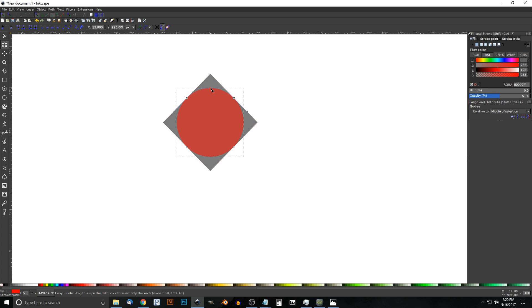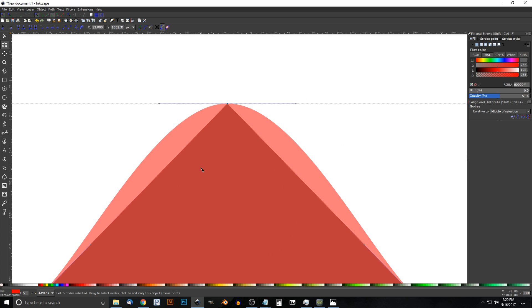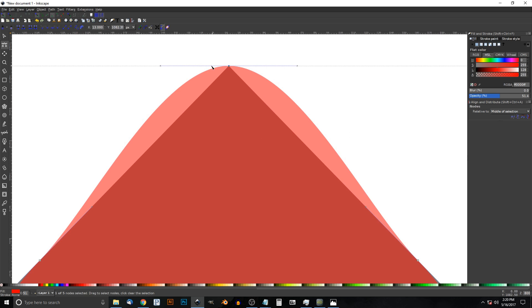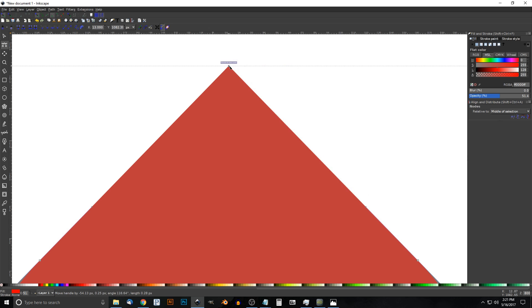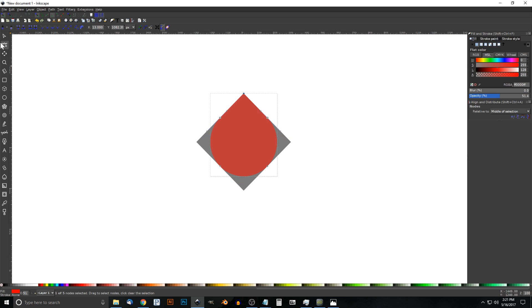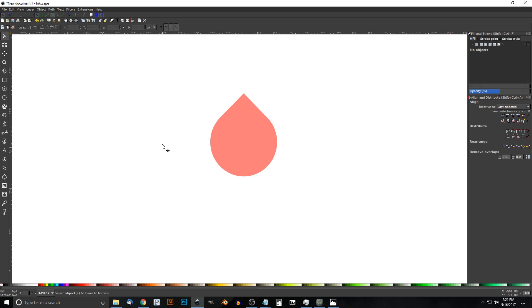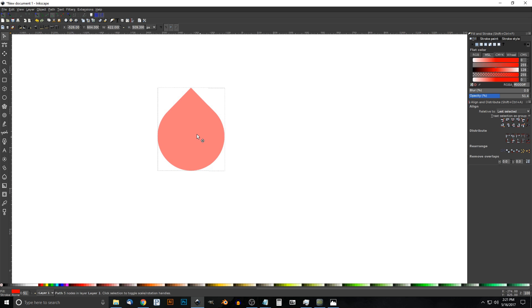Turn on Snap to Cusp Nodes, then take that center node and snap it onto the corner of the square. Zoom in by holding Ctrl and rolling up the mouse wheel for a better view. Once snapped, take the handle on one side and snap that to the corner as well, then do the same with the other handle. Press 1 on the keyboard to zoom back out to 100%. Go to the Select tool, click the black square, and press Delete to get rid of it.